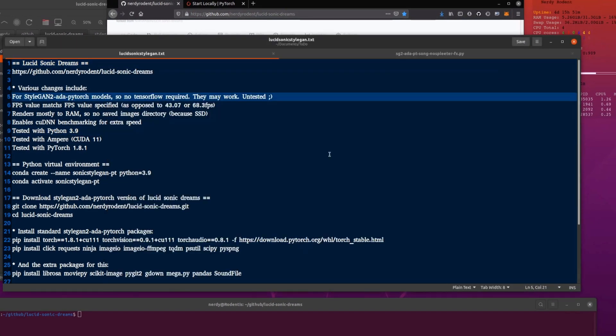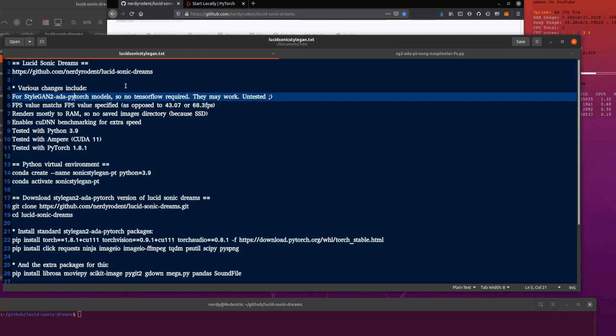So this is different from the original one in that it now works with StyleGAN2 ADA PyTorch. You don't need TensorFlow, haven't tested with TensorFlow, probably doesn't work with TensorFlow, may do though. So if you want to give it a go then by all means.